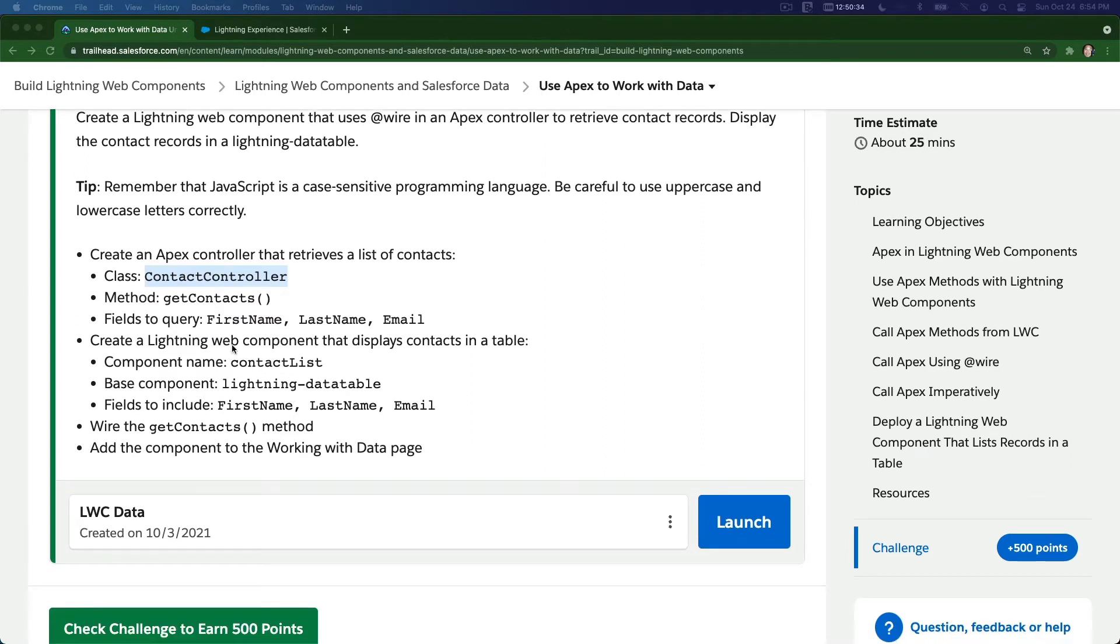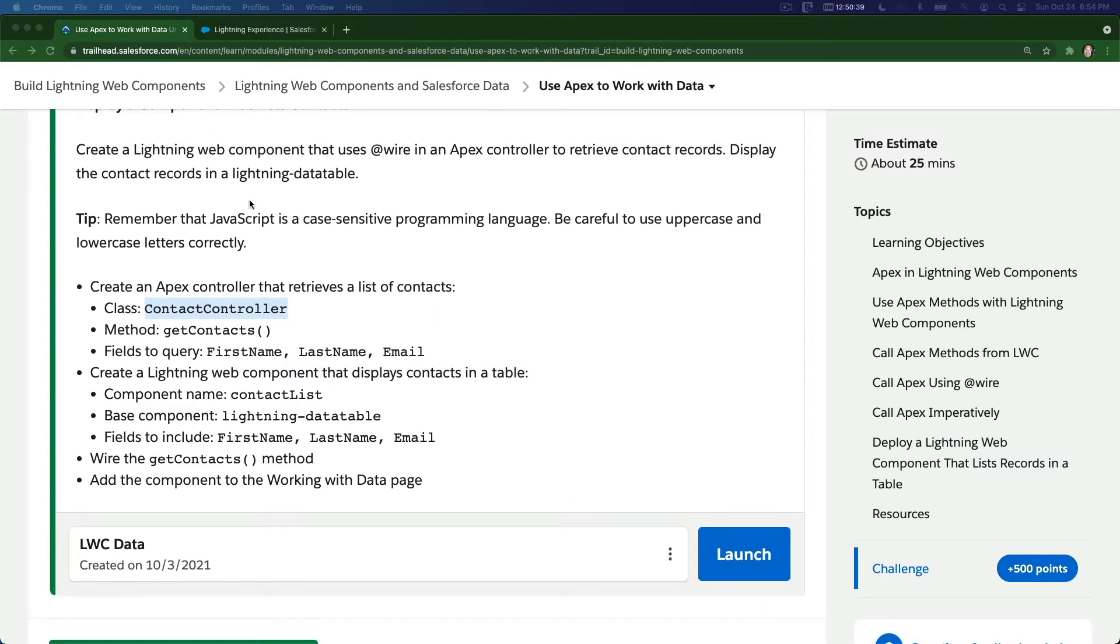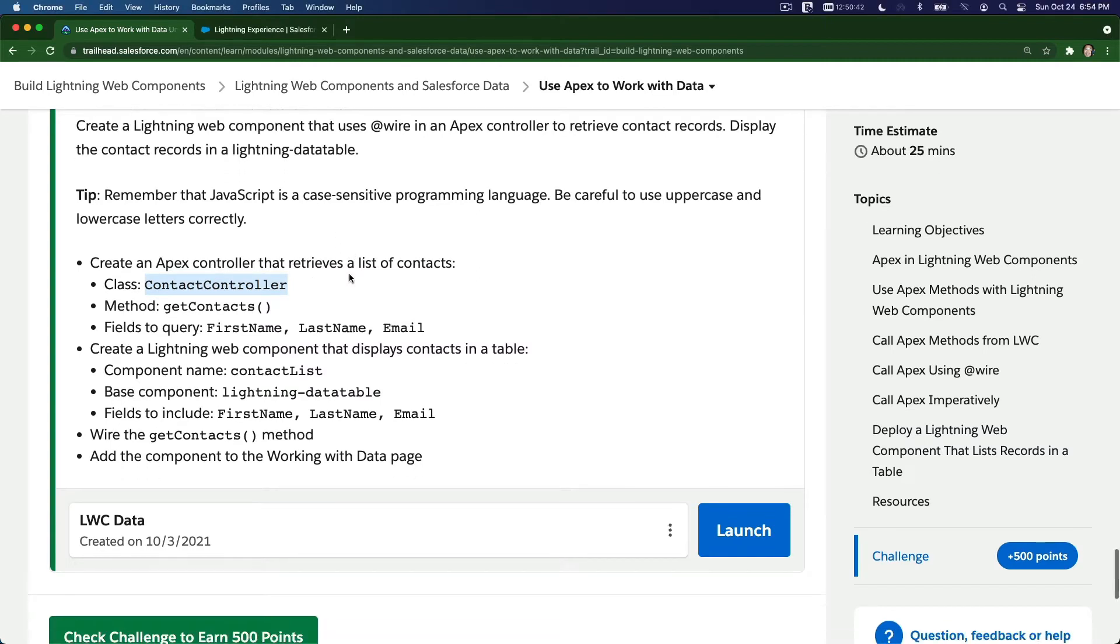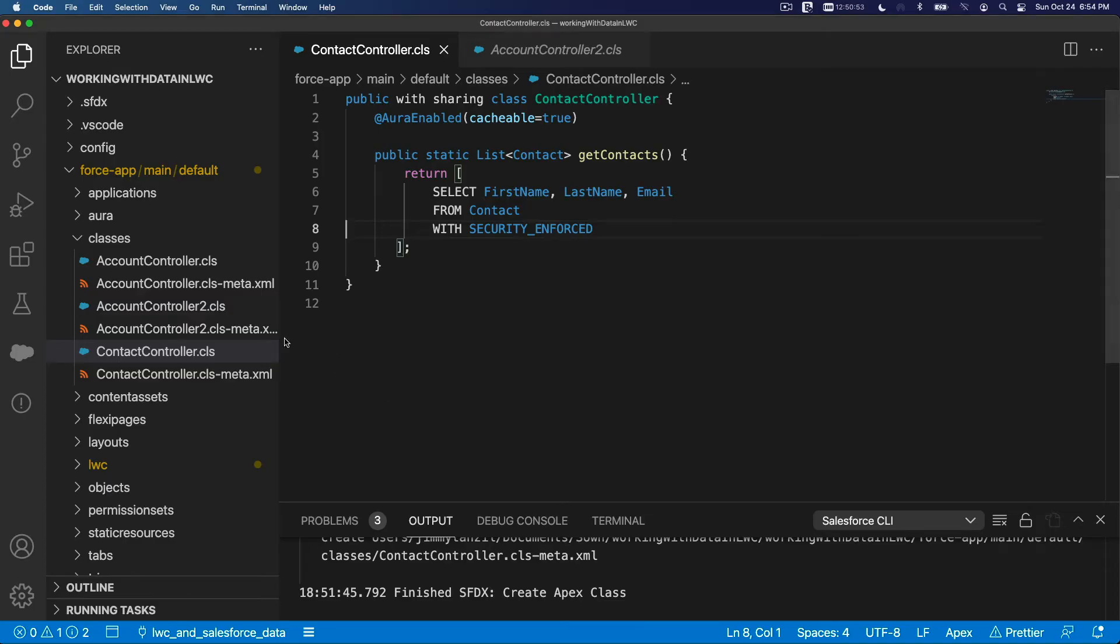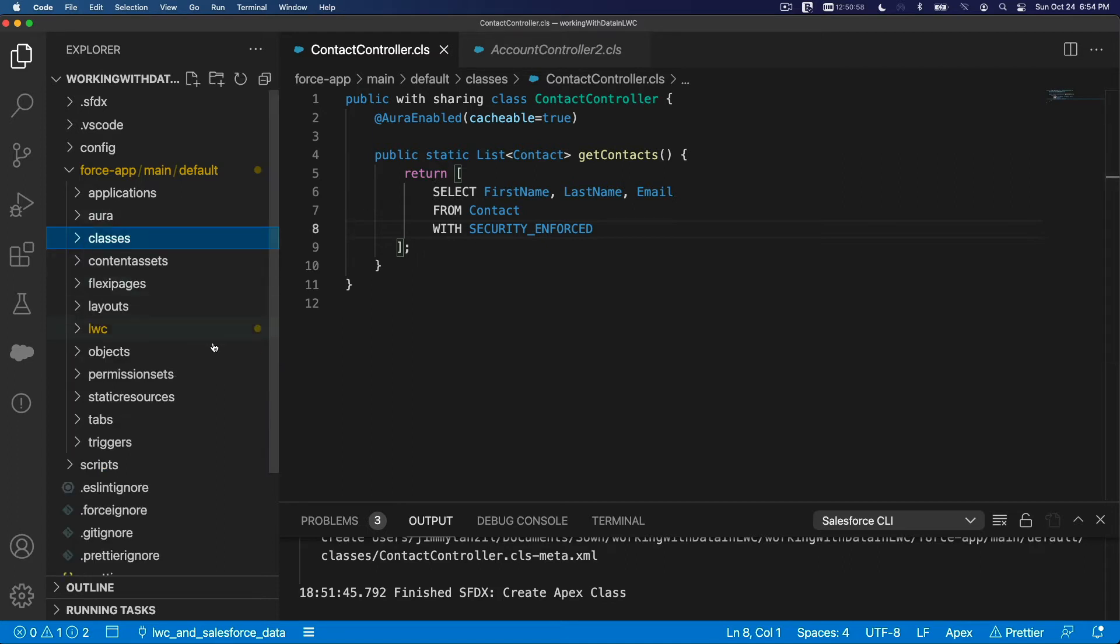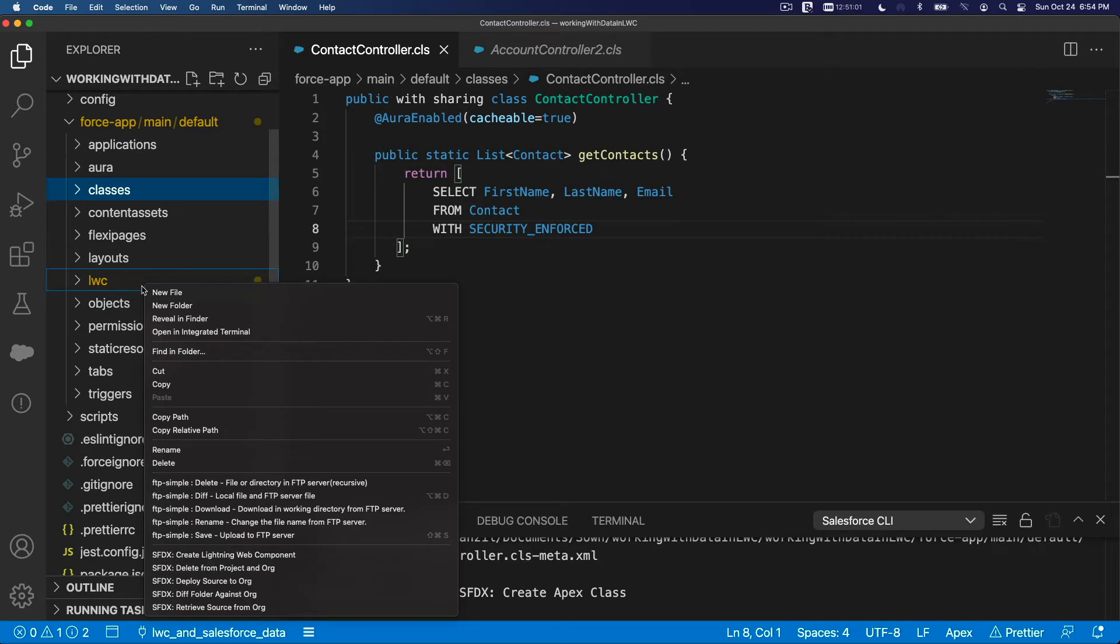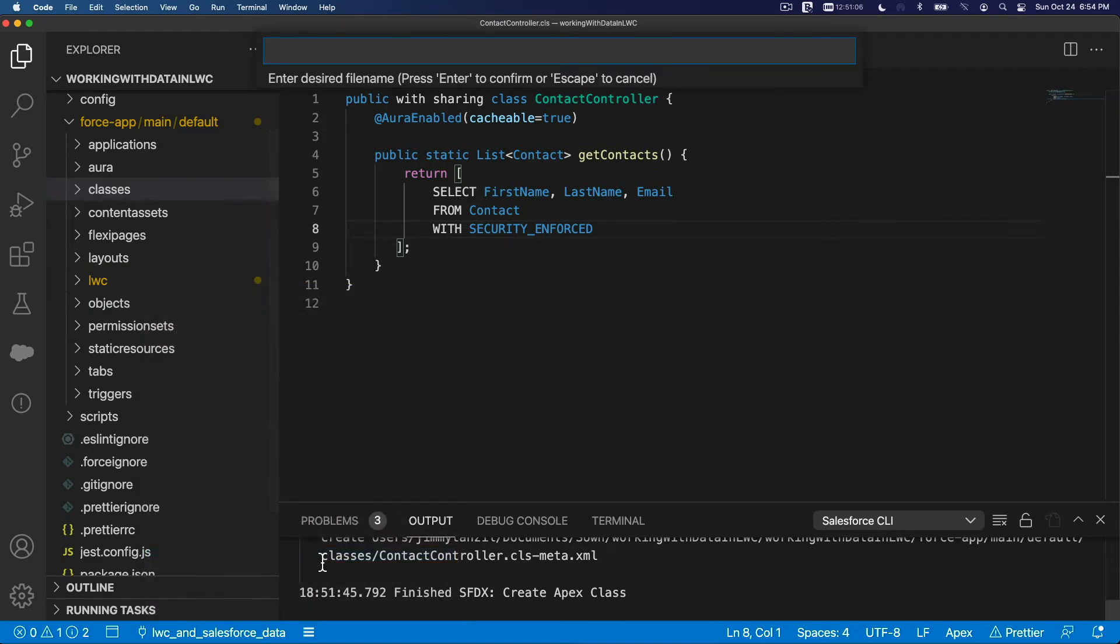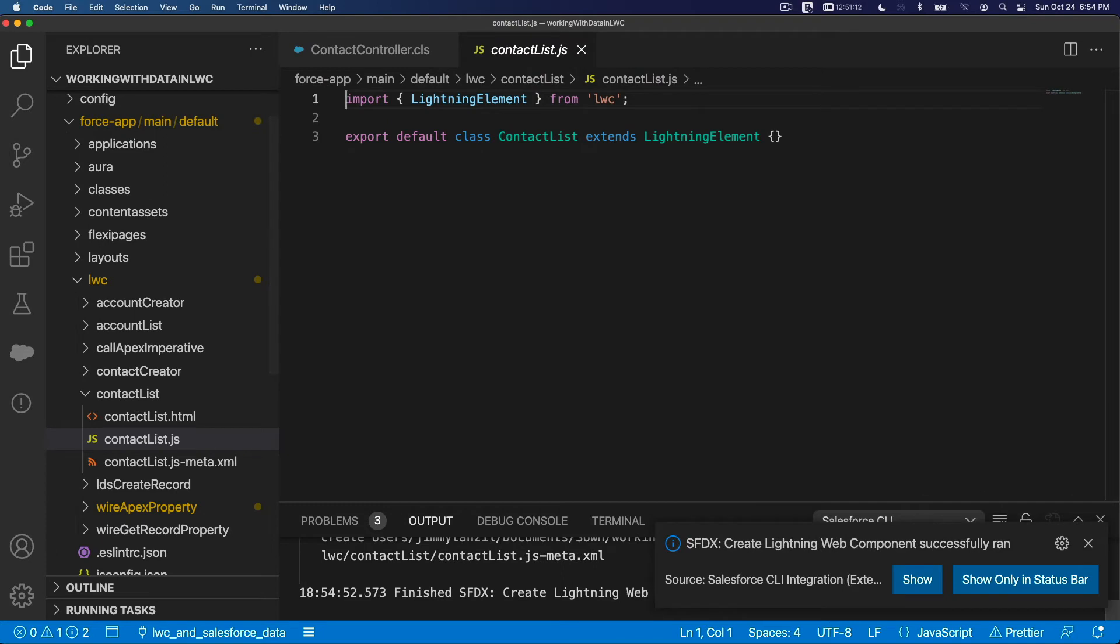Anyways, create a lightning web component that display contacts in a table using a lightning data table. Alright. So, okay. Let's get a lightning web component. Let's name that contact list. I'm going to copy that. And we're done with the class, which is just that. So now I'm going to make a new LWC. Right click on here. New LWC, new create lightning web component. The name would be contact list and default custom directory.